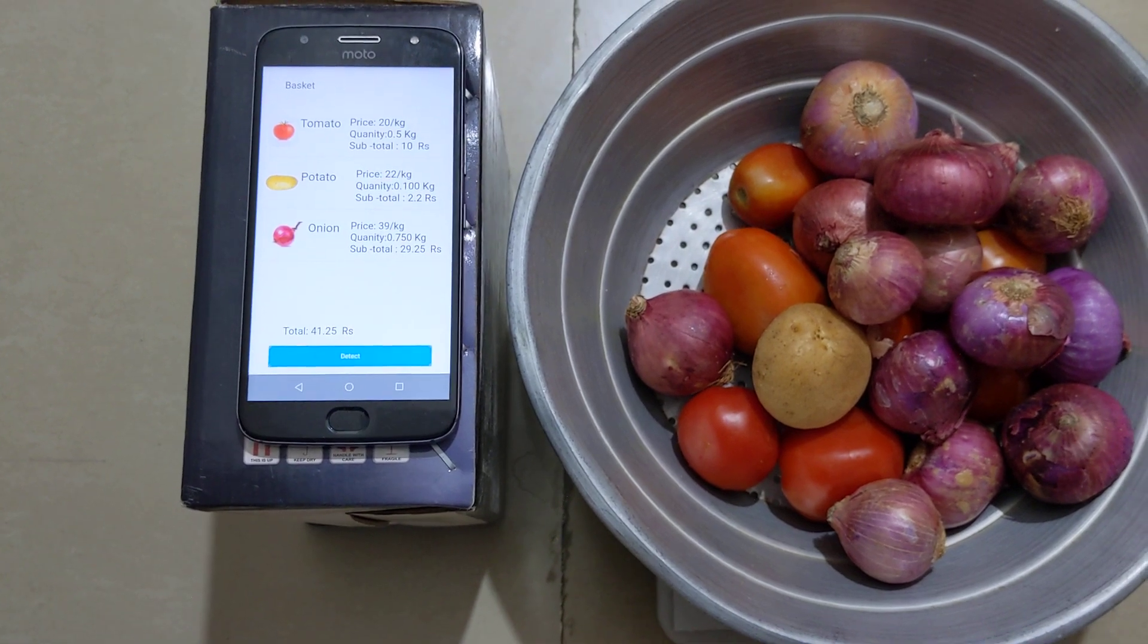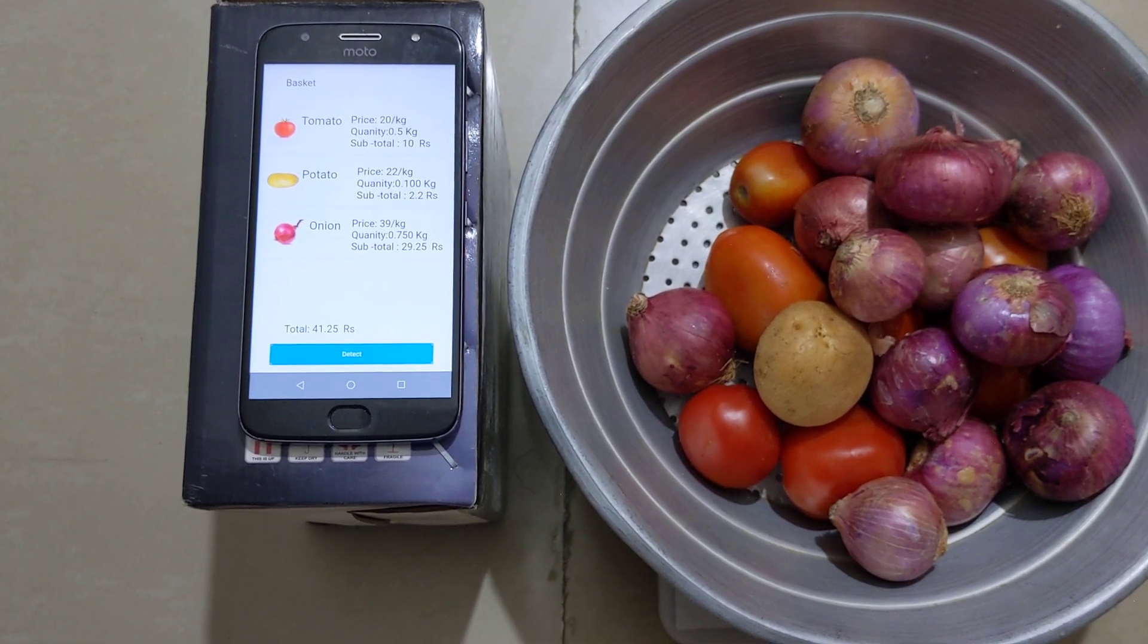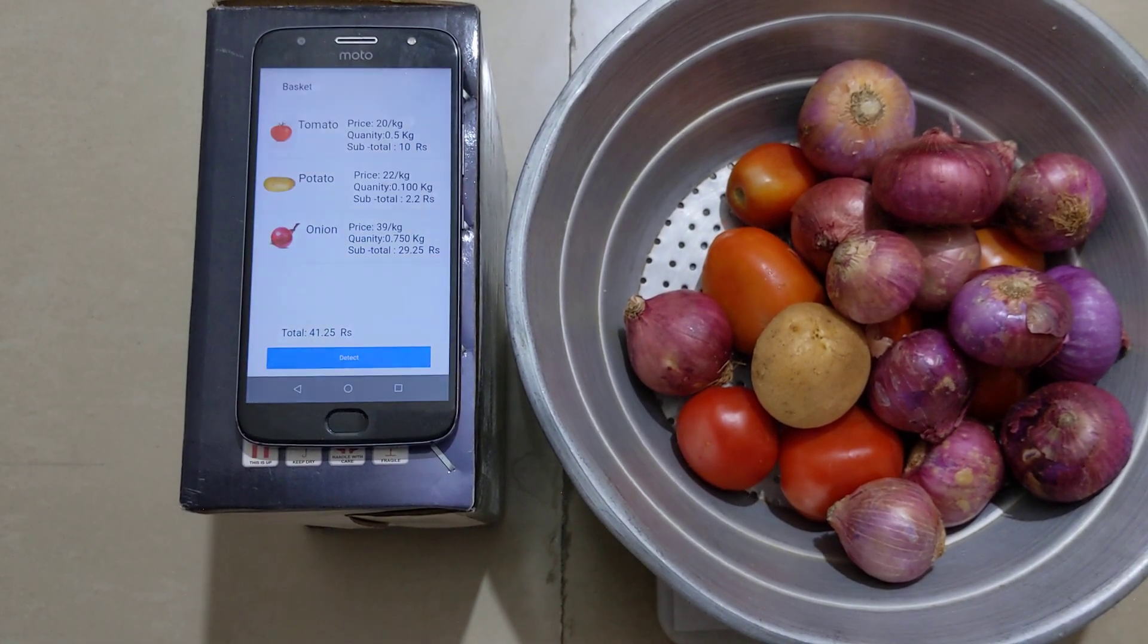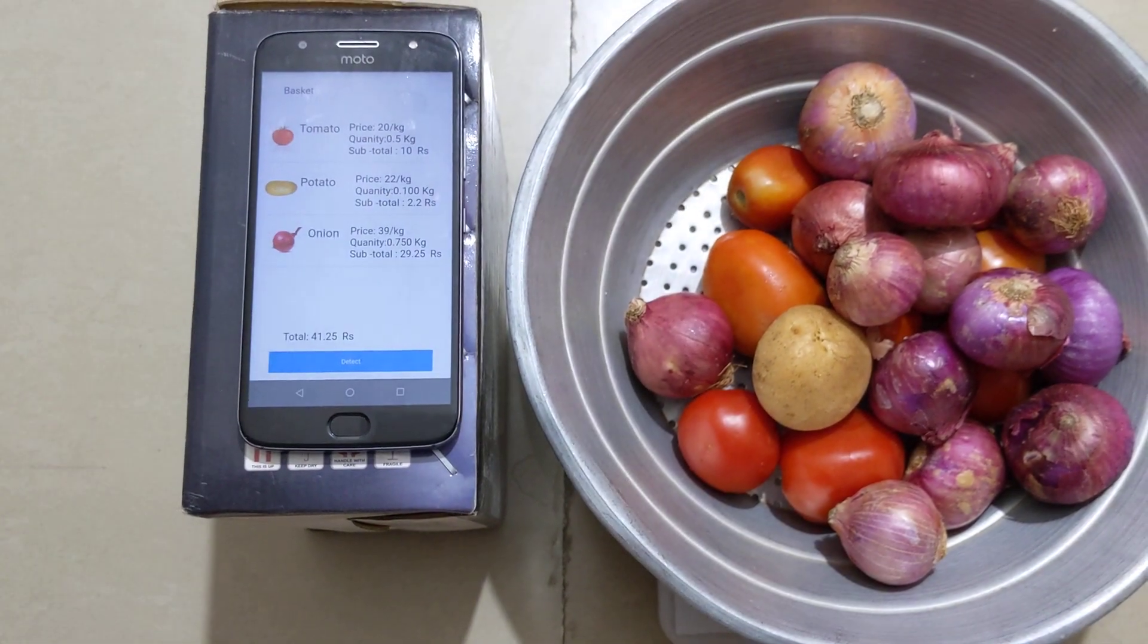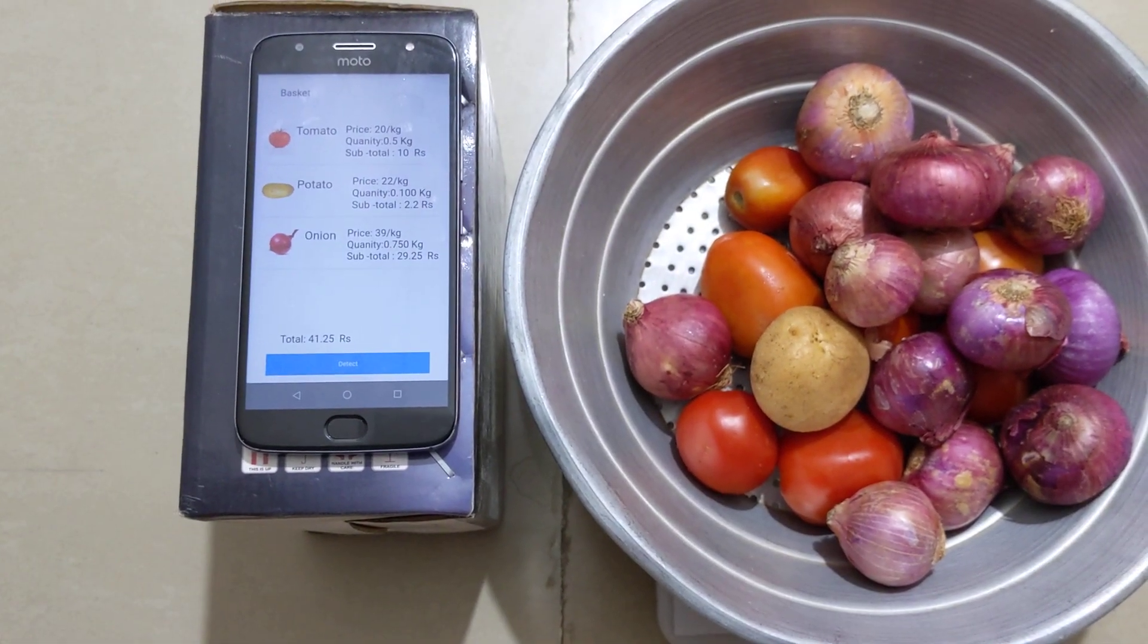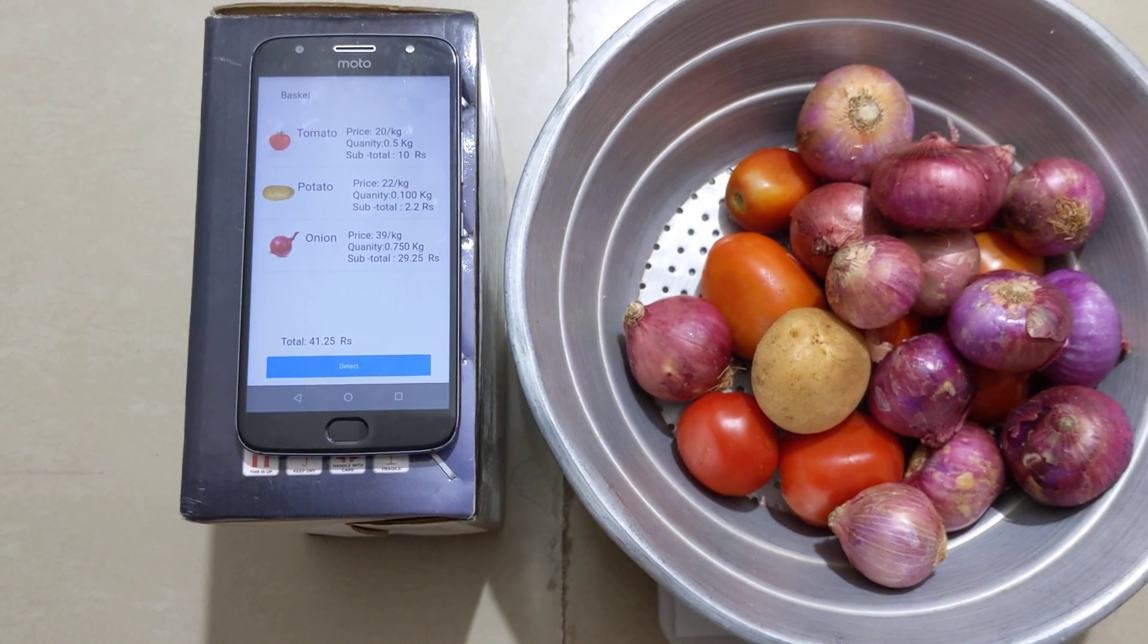which is the sum of tomatoes, potatoes, and onions subtotals.